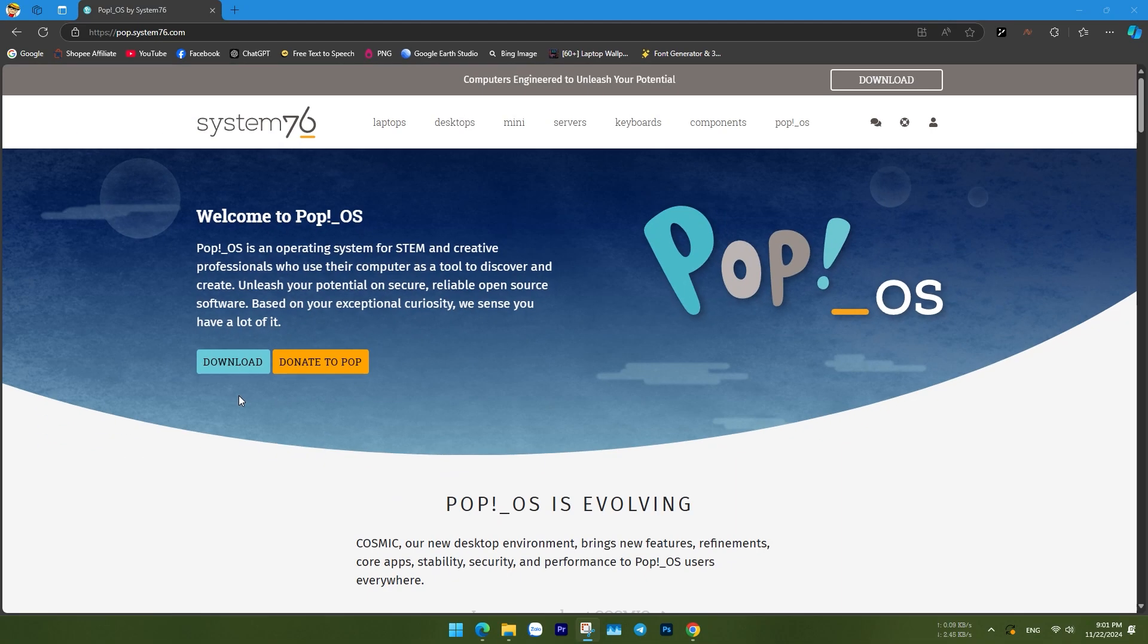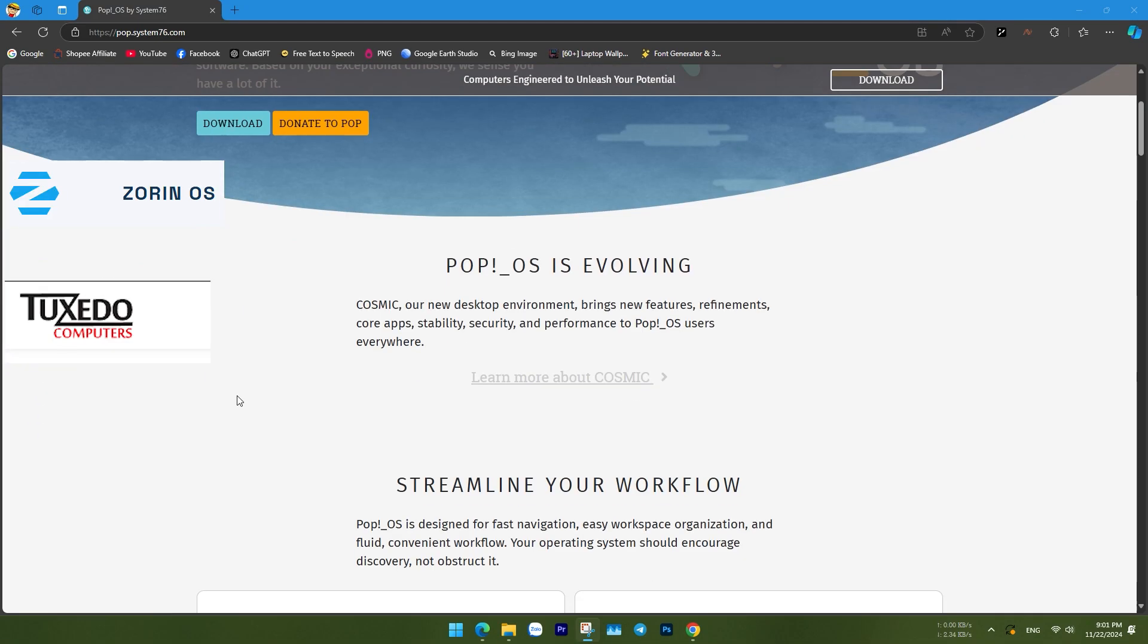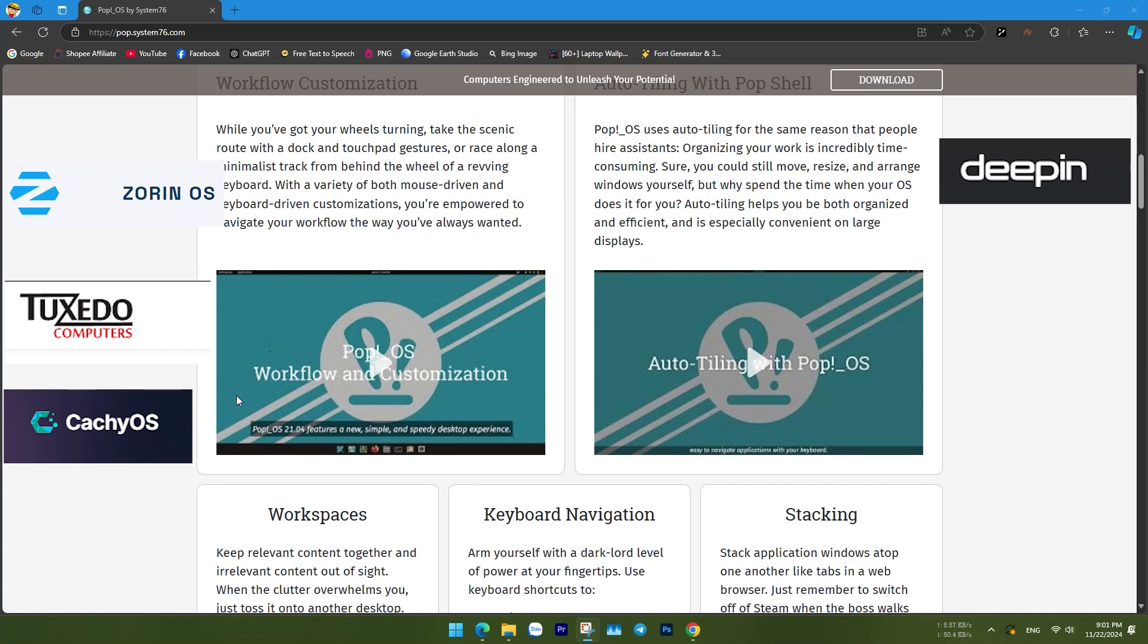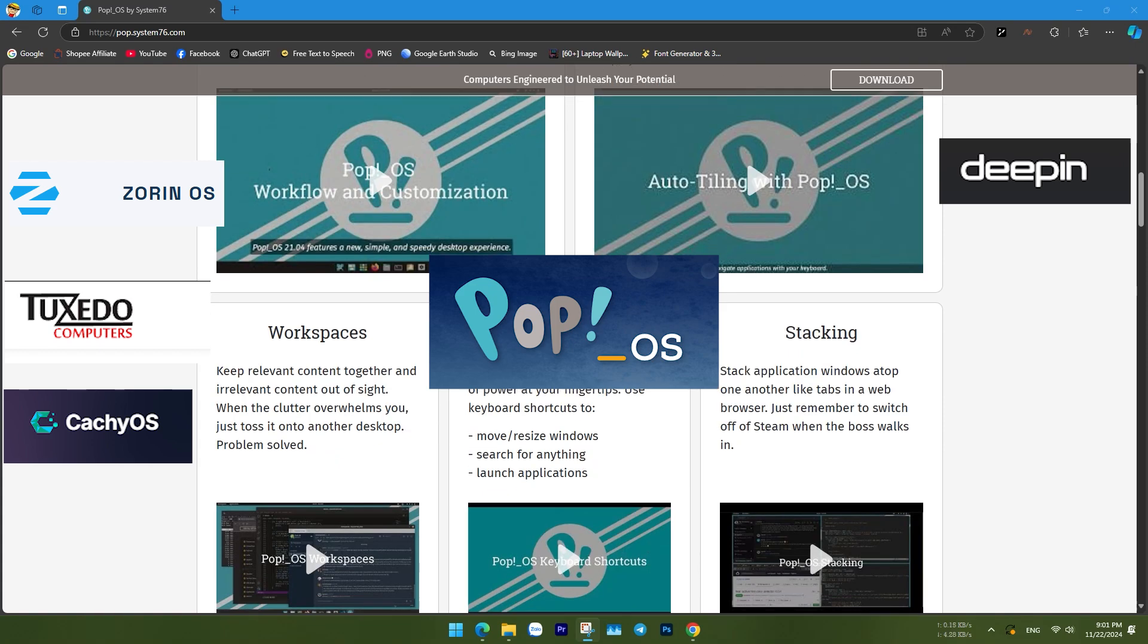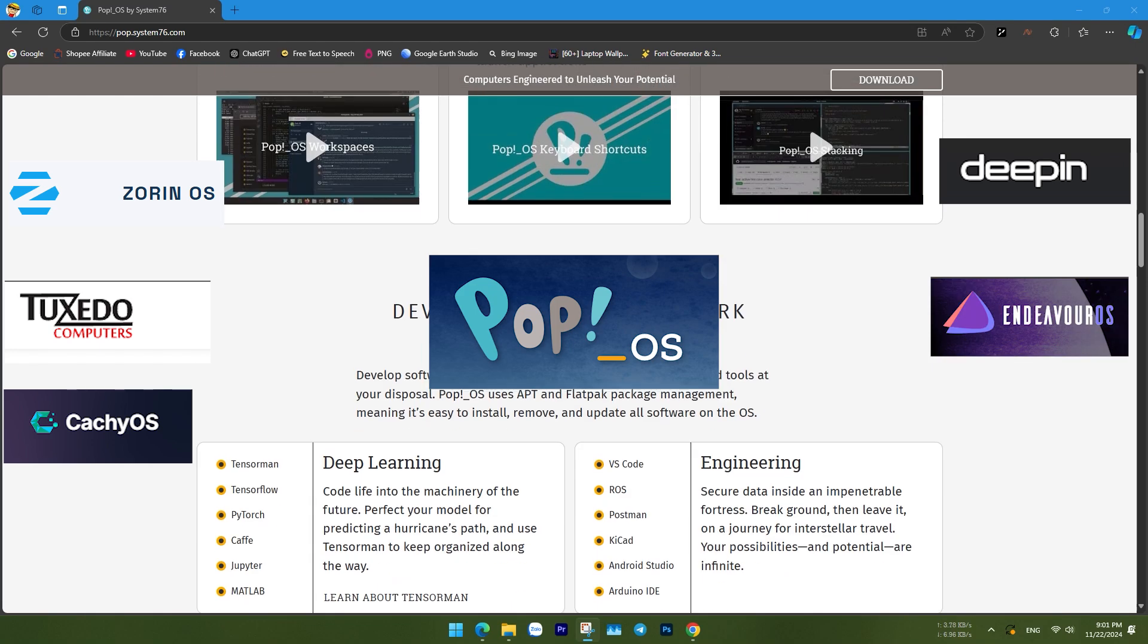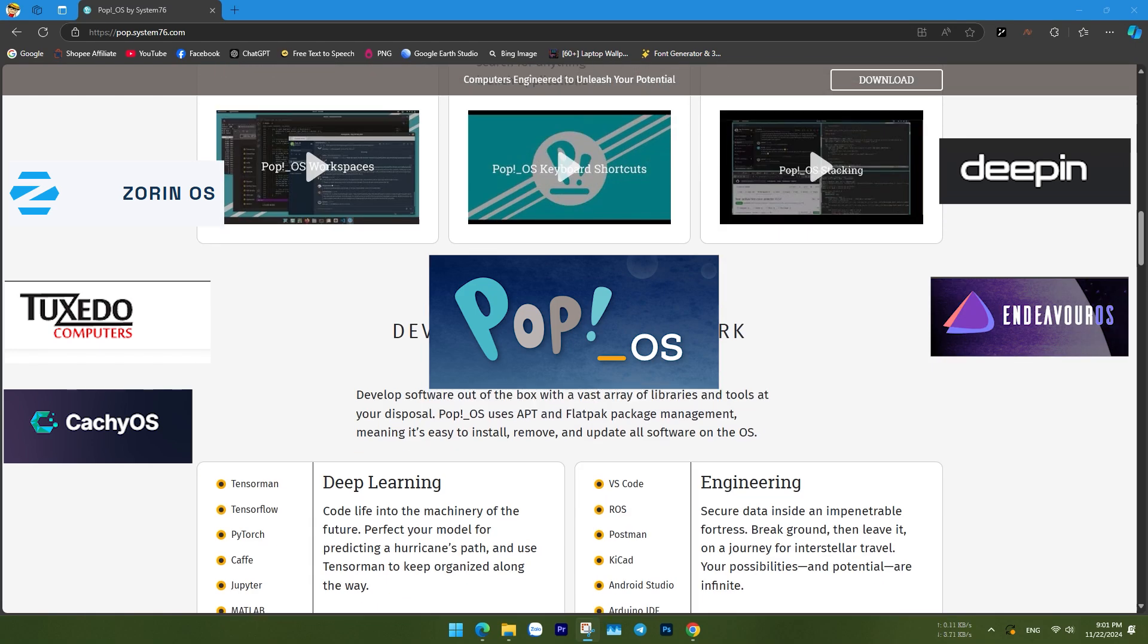Hello everyone. Welcome to the series exploring customized versions of Linux. This will be my final video in the series.